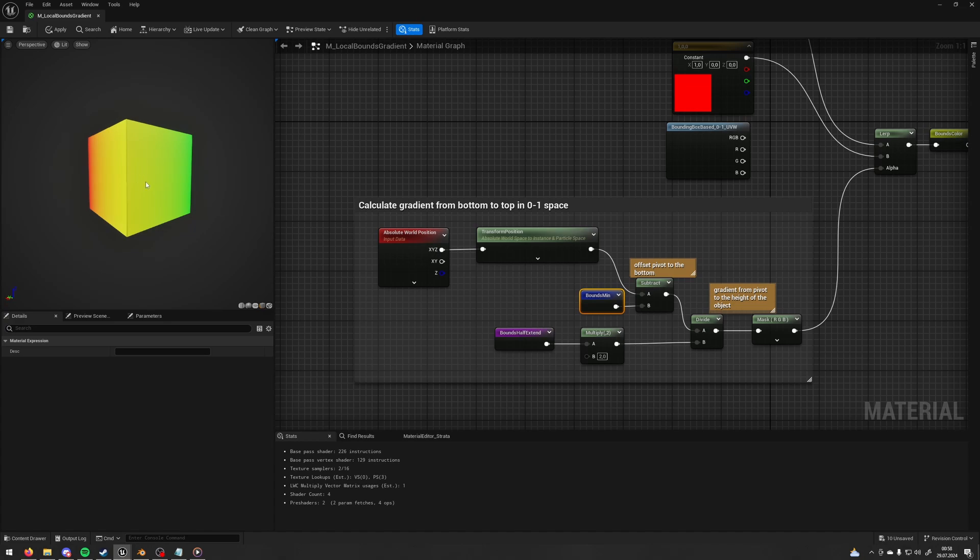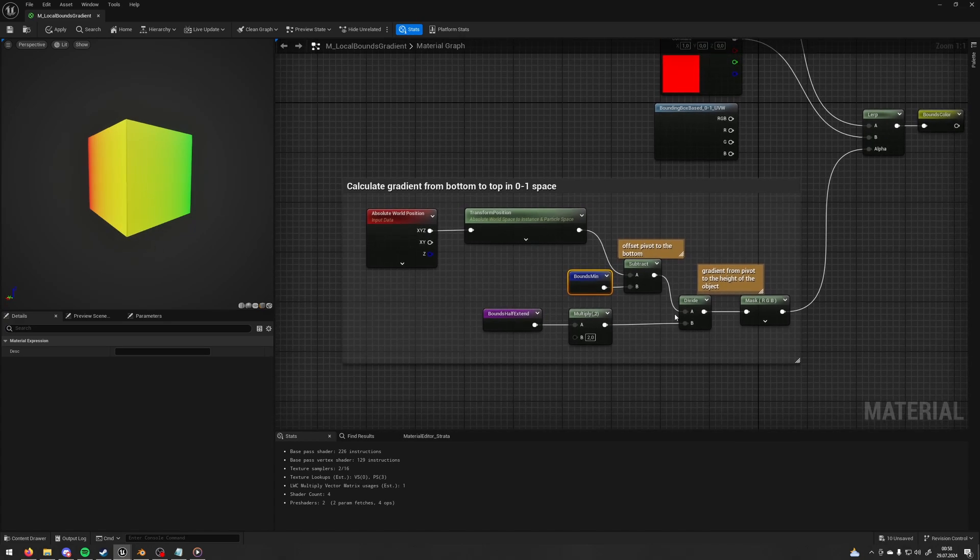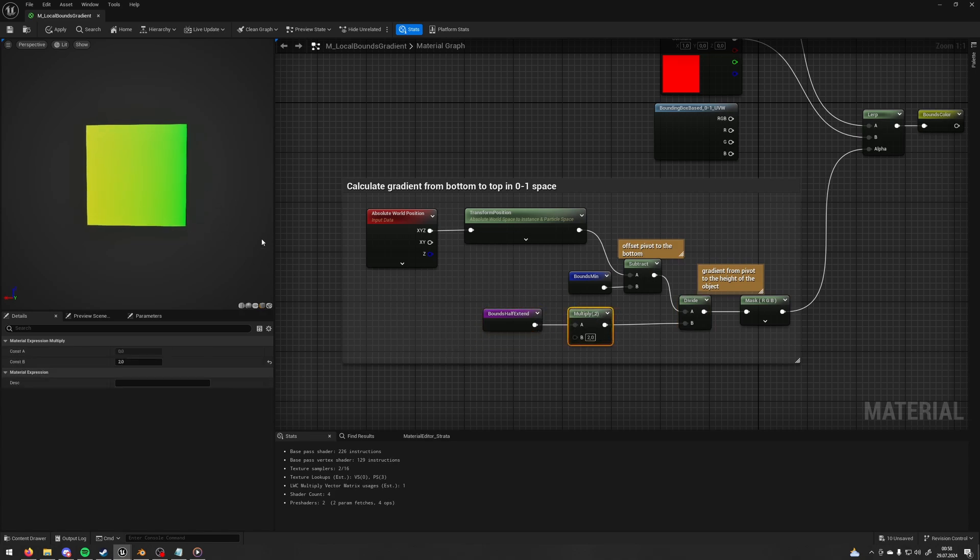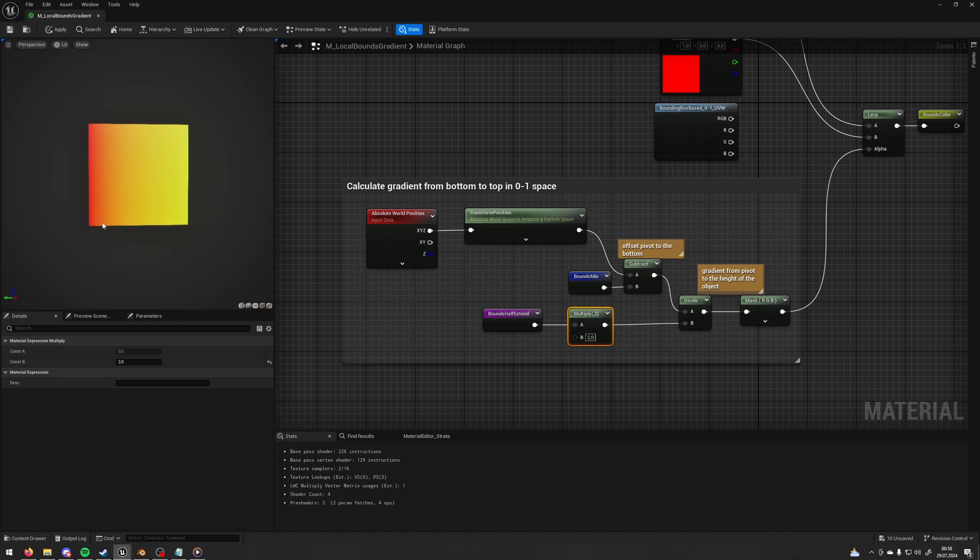And then we're going to divide this value by our full bounds. So I'm taking the half bounds value and then multiply it by two, so I have this full length in all axes. So this one is going to give us the 0 to 1 gradient based on the bounding box of our object.